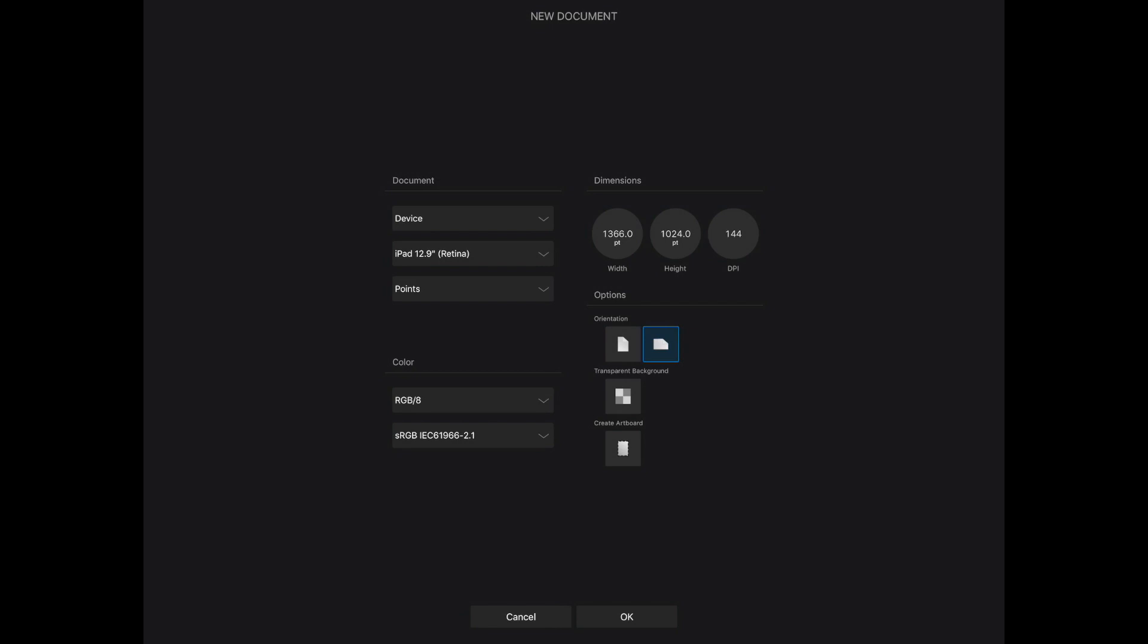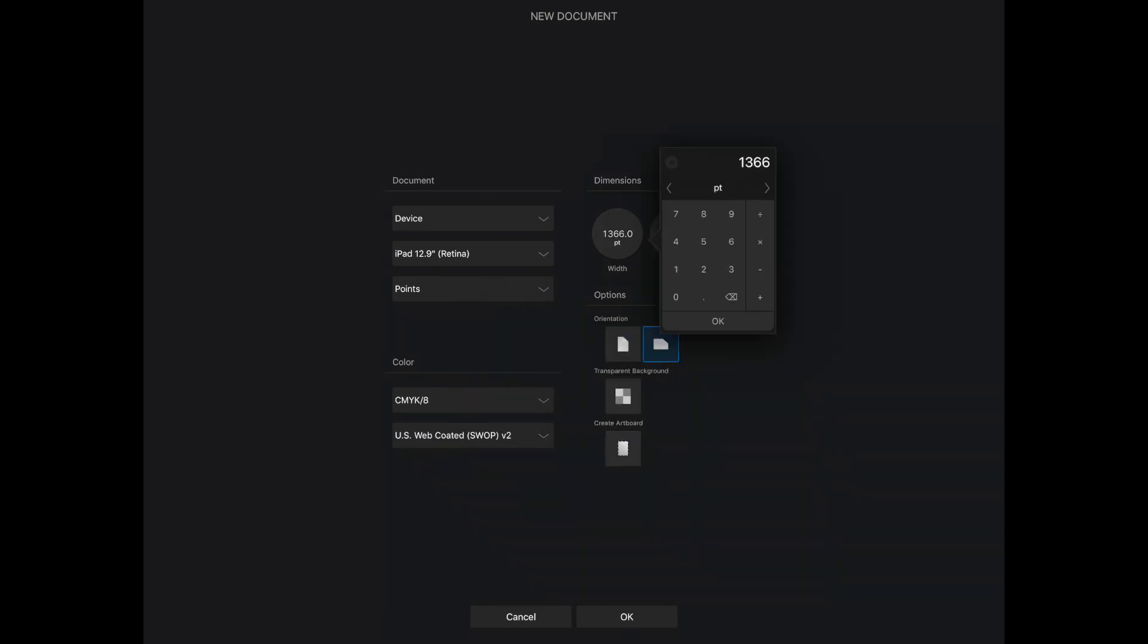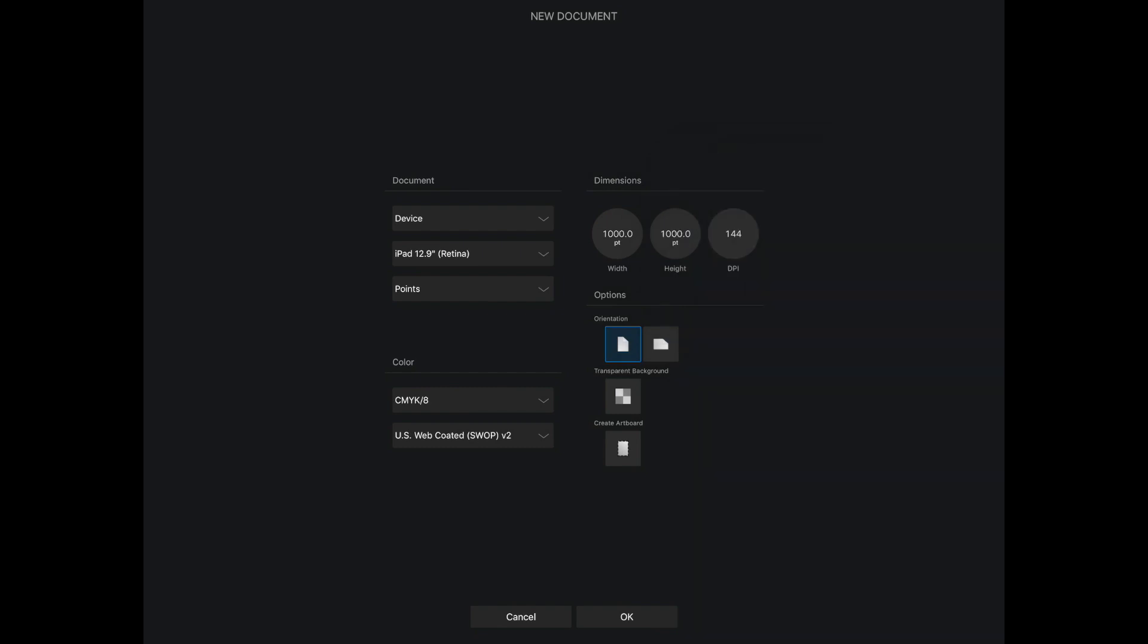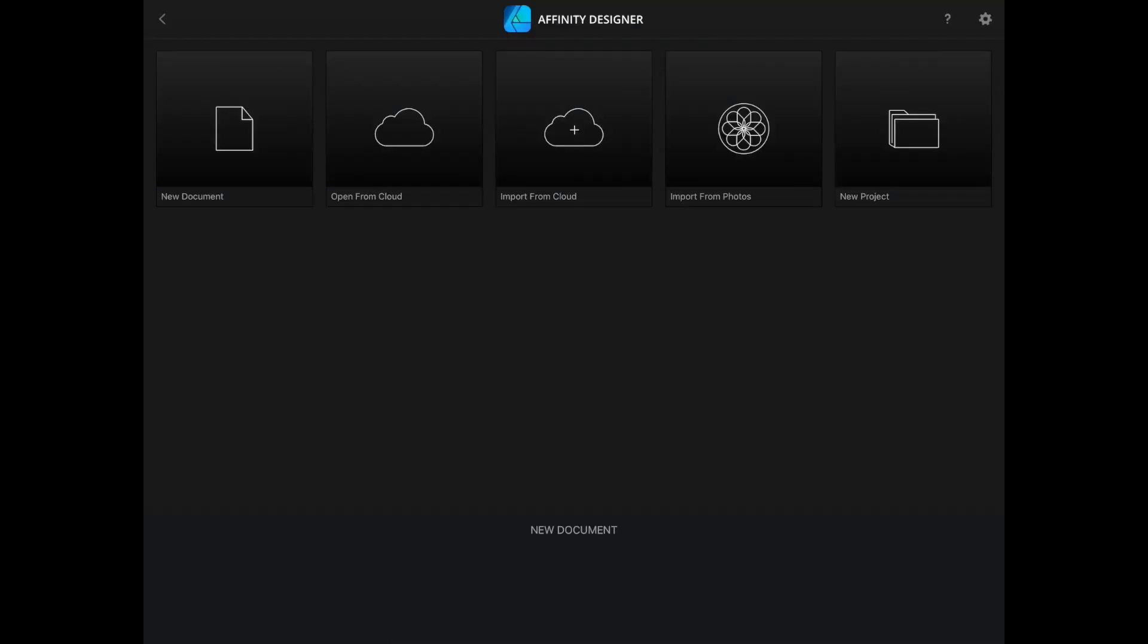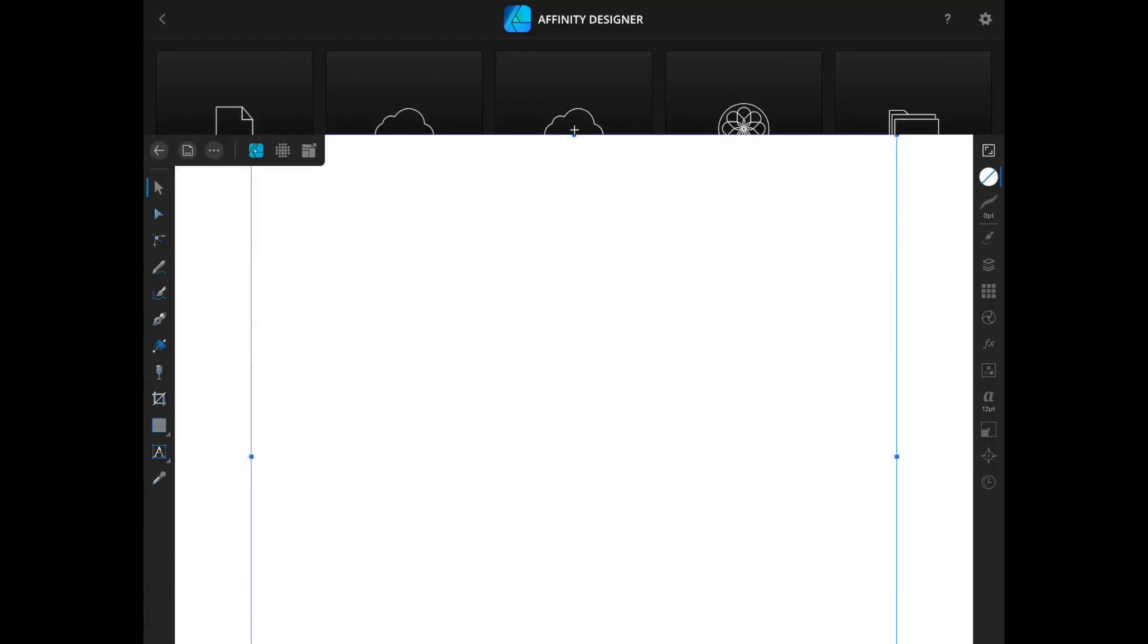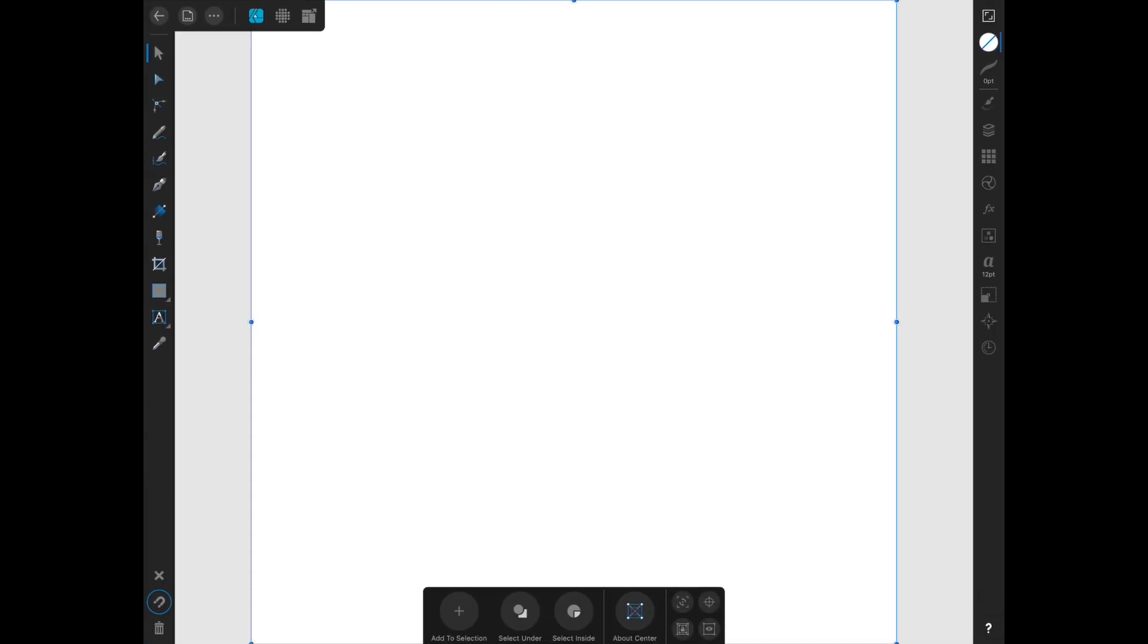So change your color mode to whichever you would like, either RGB or CMYK. I will change my width to a thousand and then my height is a thousand. DPI I want to change to 300 and then I'm just going to click create artboard and OK.